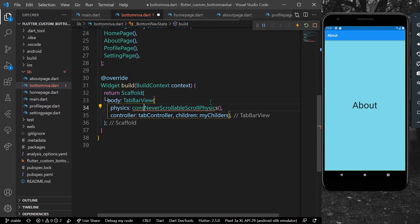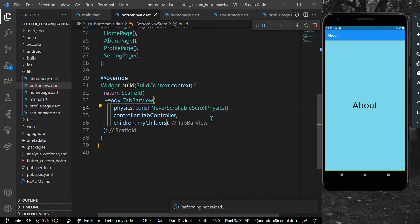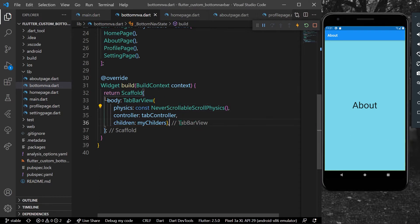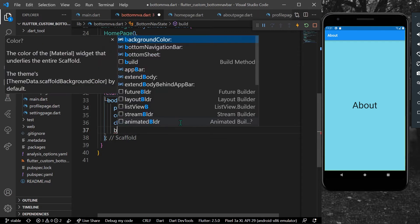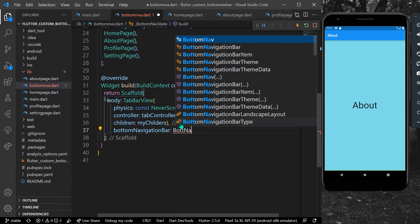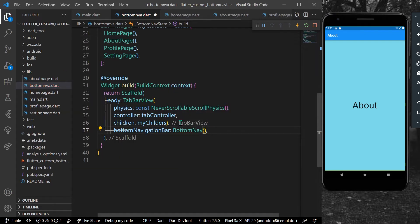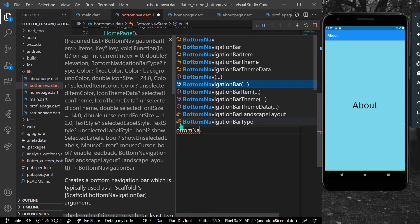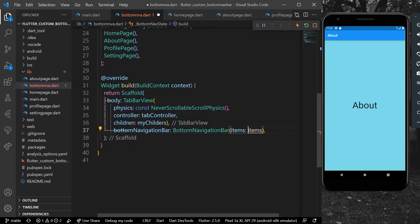I'll give it a const. Now let's save our app — you can see that when I scroll, nothing is scrolling. Now for our bottom navigation bar, we'll have a BottomNavigationBar.